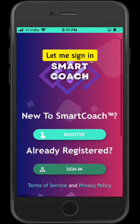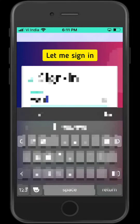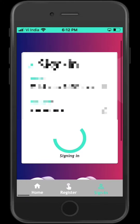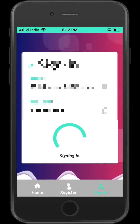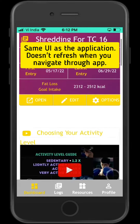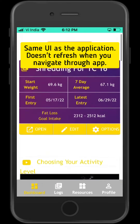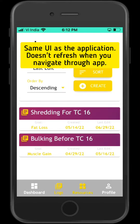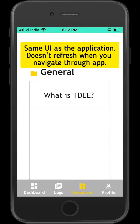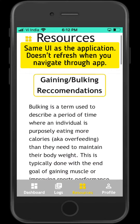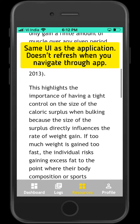Let me sign into my account and show you how the application works now. As you can see, the website has now become full screen and it's behaving like an application. It does not refresh as you move through the application, just like a normal application installed onto your phone. I'll be switching tabs and showing you how nothing reloads.